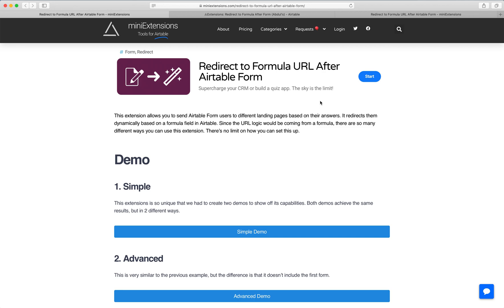I'm going to show you how you can redirect to a formula URL after an Airtable form. I'll be using this tool by MiniExtensions.com, and I will add a link to this in the description.